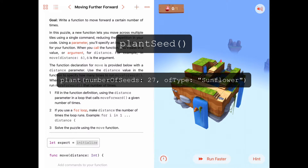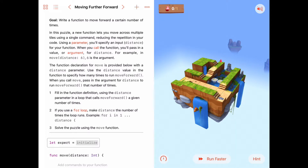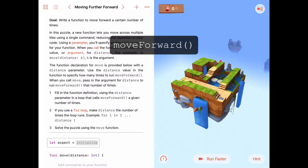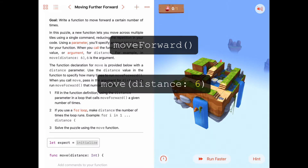In this activity, our goal is to write a function that moves forward a certain number of times. We have a function already called moveForward that takes us forward one tile, but a move function with a distance parameter will move us forward a given number of tiles. That number of tiles is going to be given to the function as a parameter.